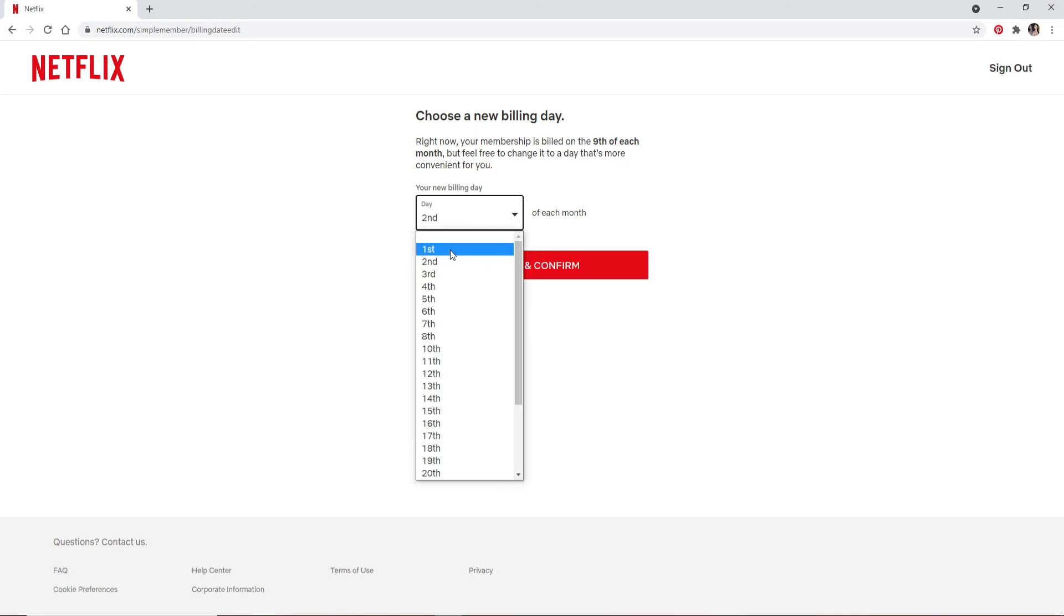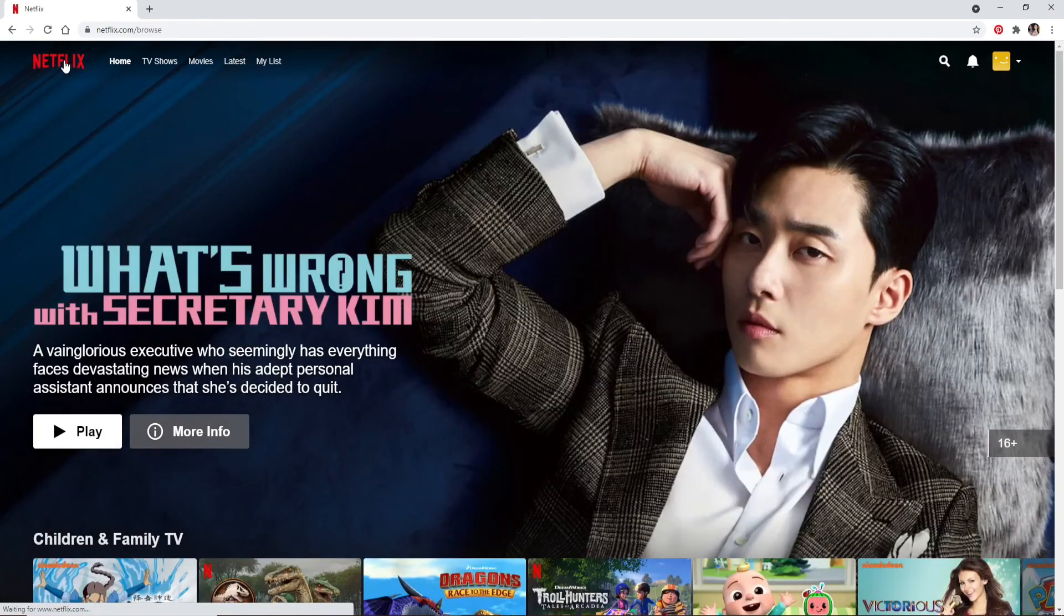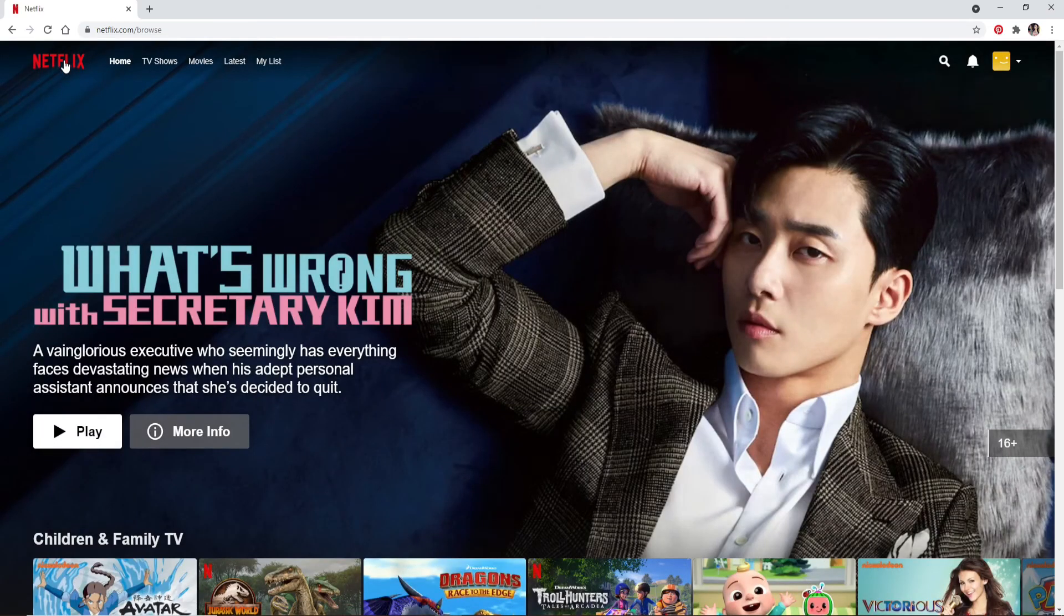For example, if the billing date is changed from 1st to the 10th, you'll be charged for the first 10 days on Netflix. After you're done, click on Review and Confirm and therefore you'll be able to change your billing date on Netflix. Quick and easy.